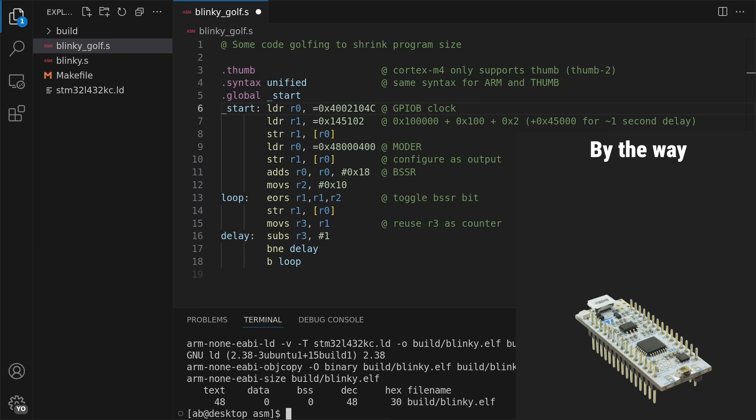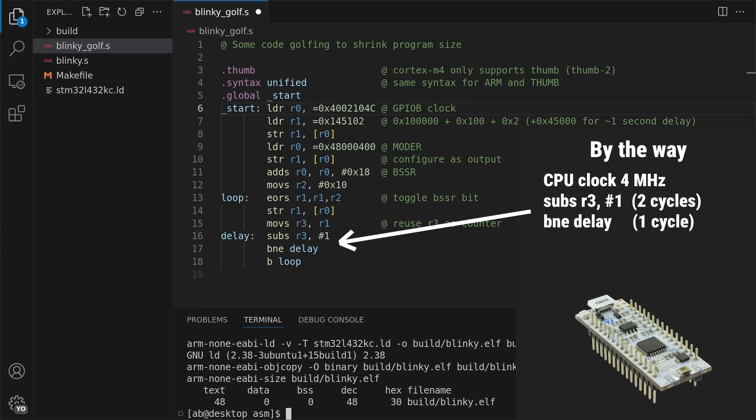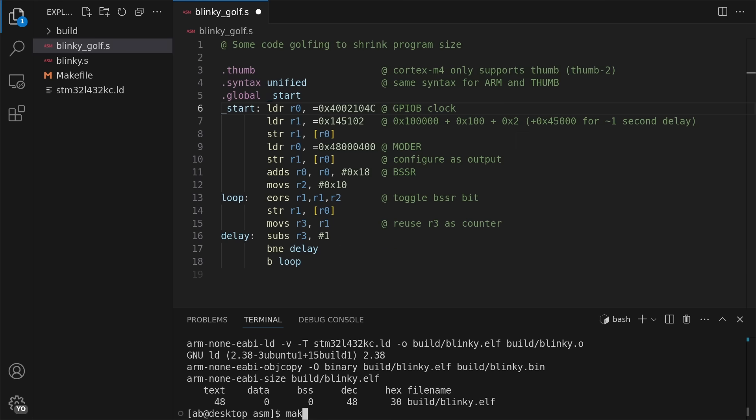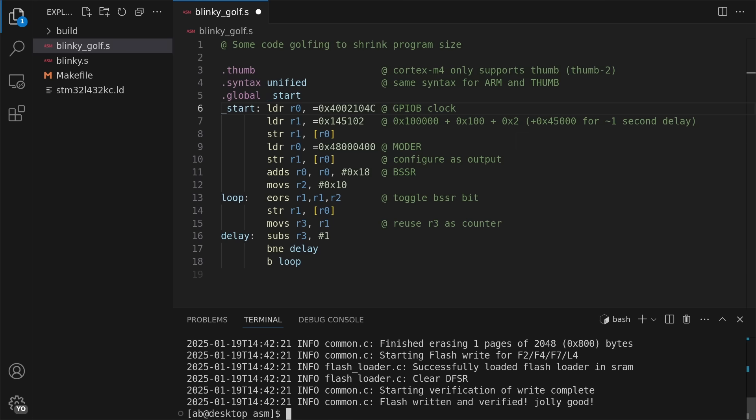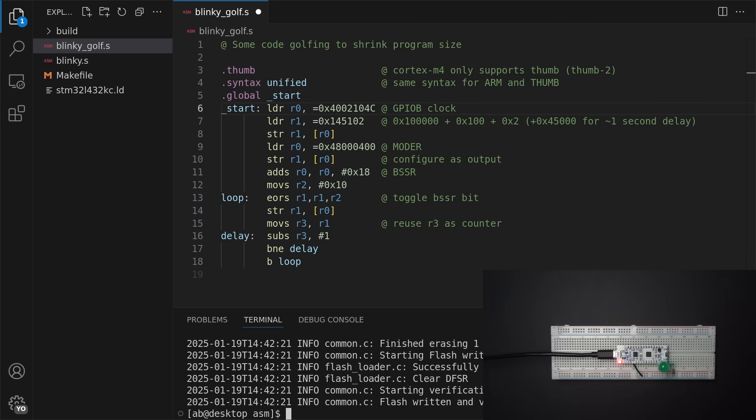By the way, this STM32 microcontroller runs at 4 MHz by default, and the subtraction and branch instructions together takes 3 cycles, so a counter value of 4 million divided by 3 amounts to approximately 1 second. This was the smallest assembly program I could come up with to blink an LED on this STM32,